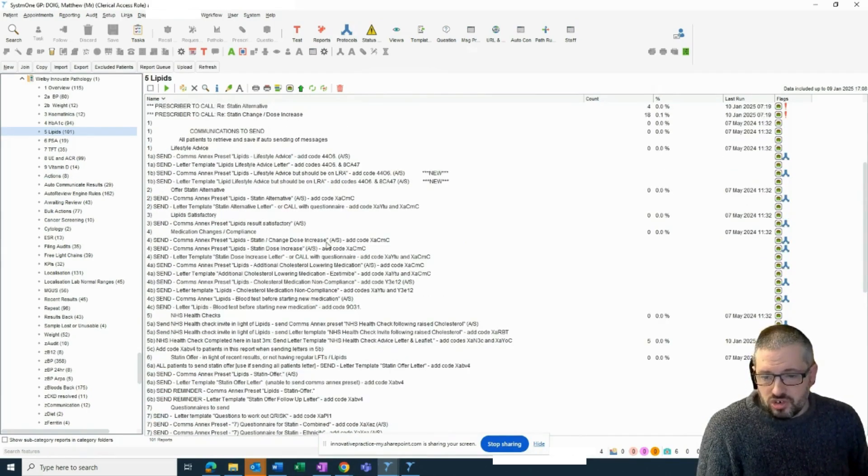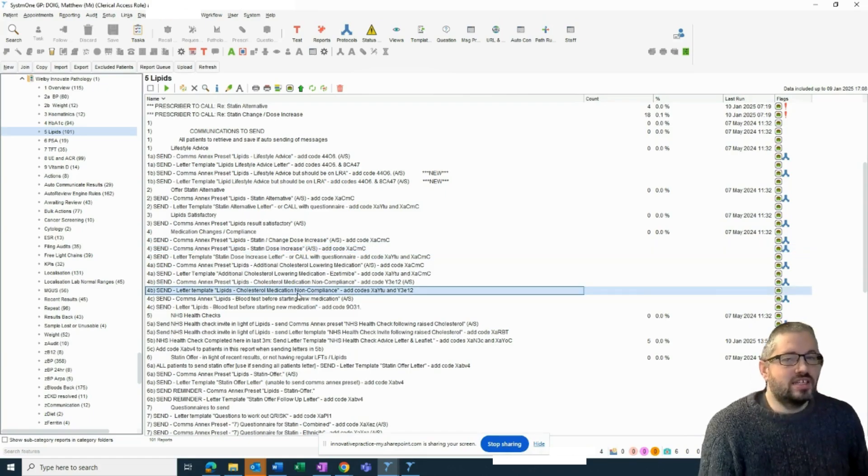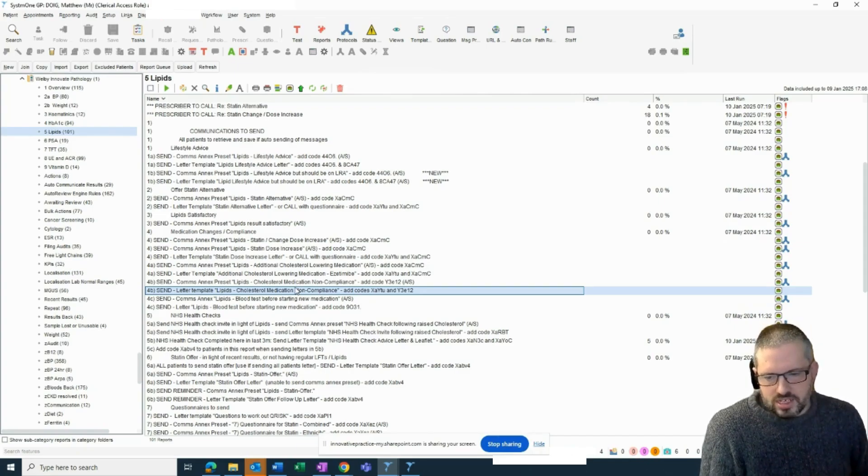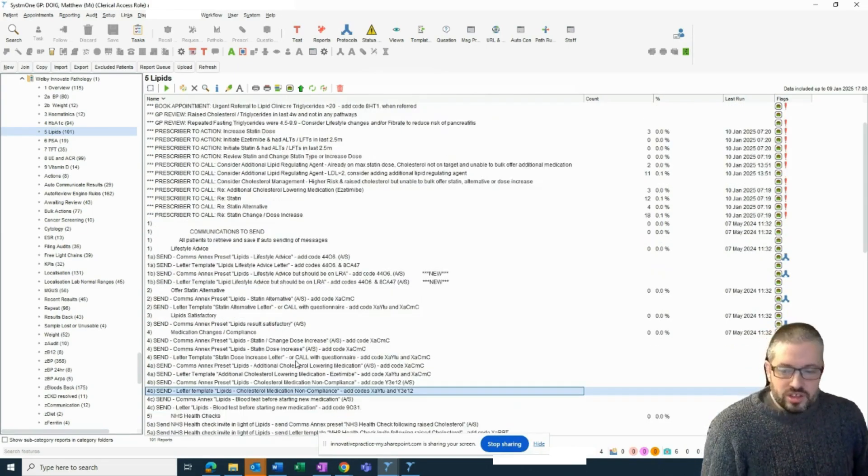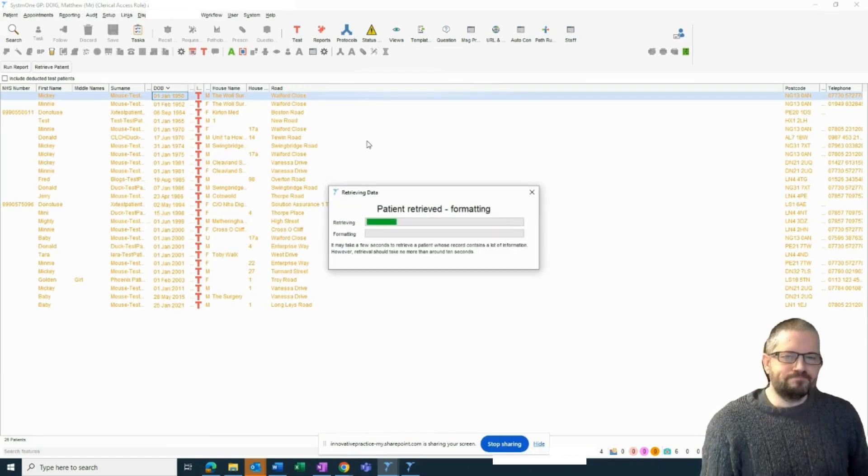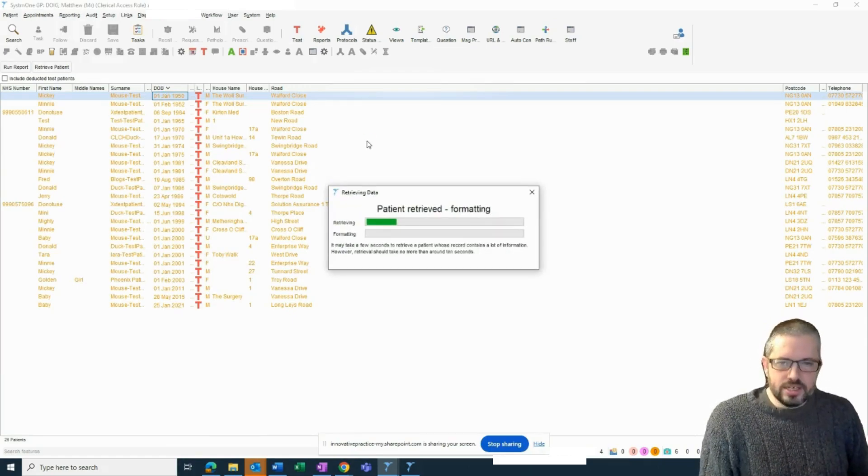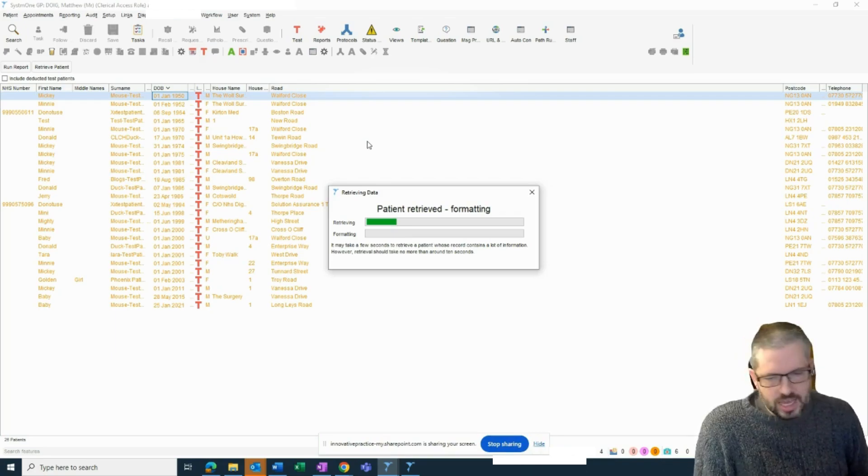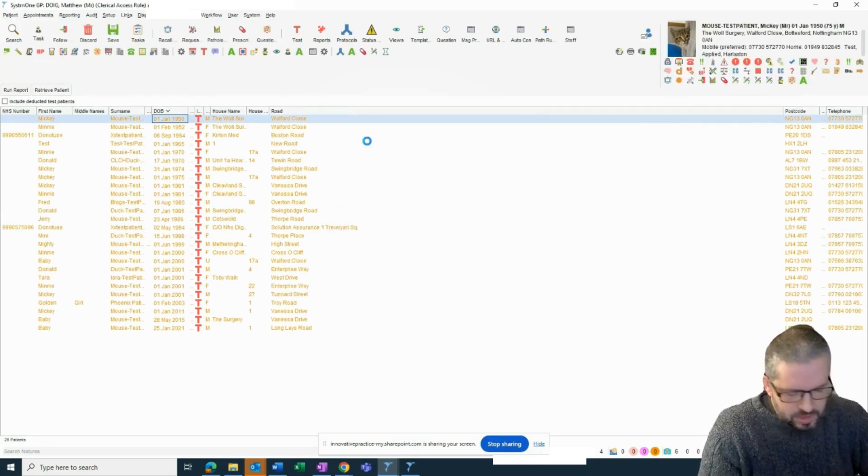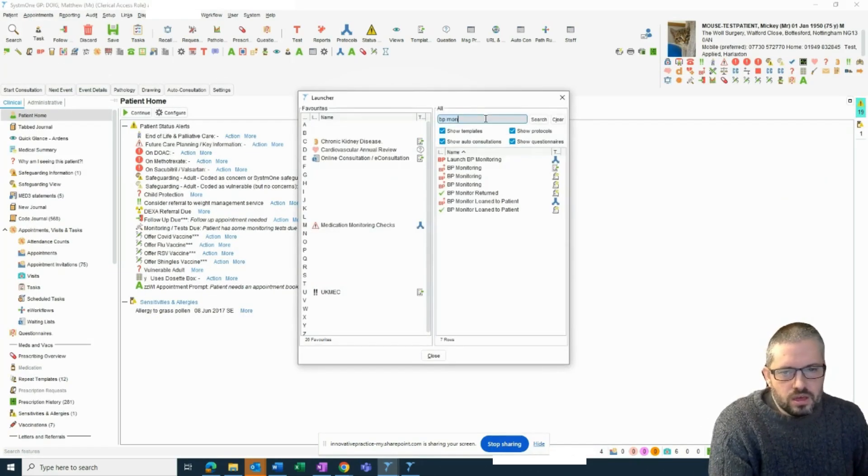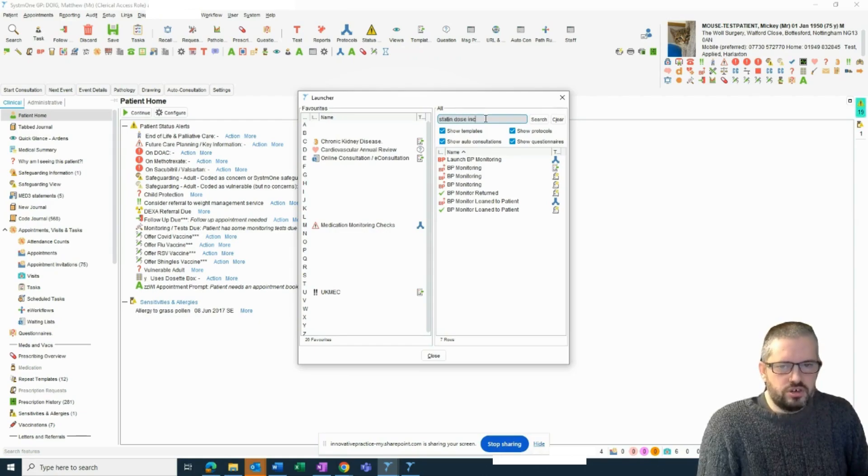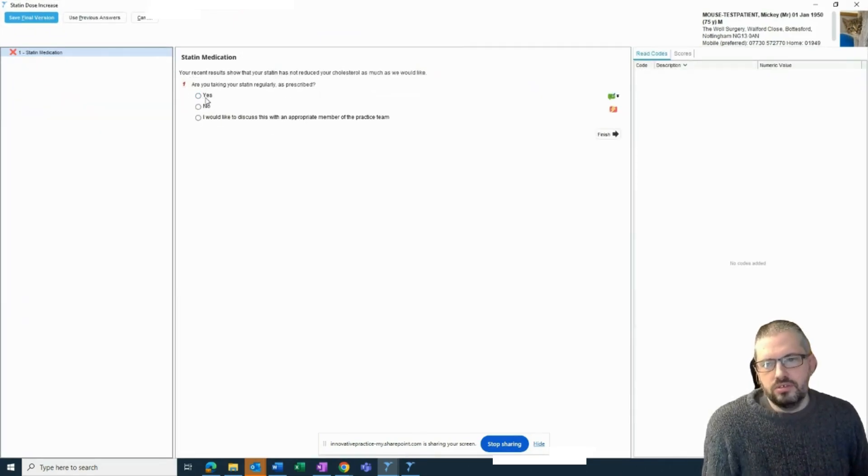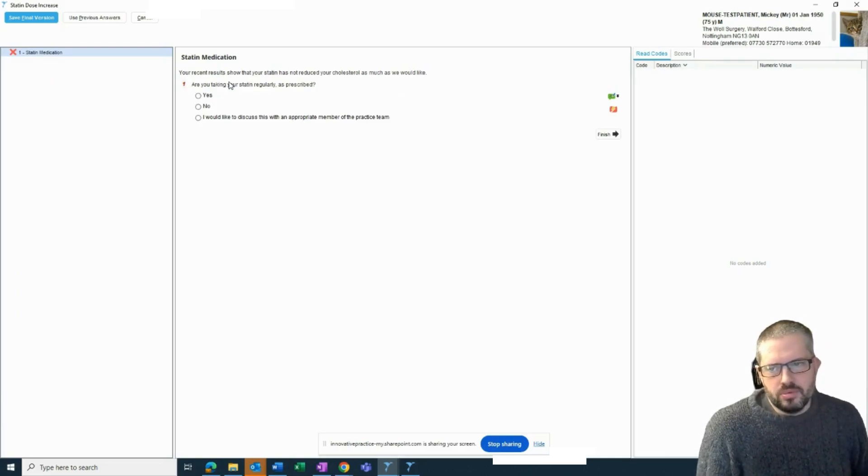It will work out who needs titrating up and who's perhaps got a lipid regulating agent on repeat, but isn't actually taking it and would send them a message along the lines of your cholesterol is raised, actually try taking it. A lot of this, what it does is it will send patients a questionnaire and I can show you on a test patient sort of briefly what that looks like. Generally, we're often checking compliance. Are they actually taking the medications they're on? Are they getting on with it okay? And are they happy to have a dose increase? What we find is 50, 60% of patients will often say yes to both those questions. So let me do statin dose increase.